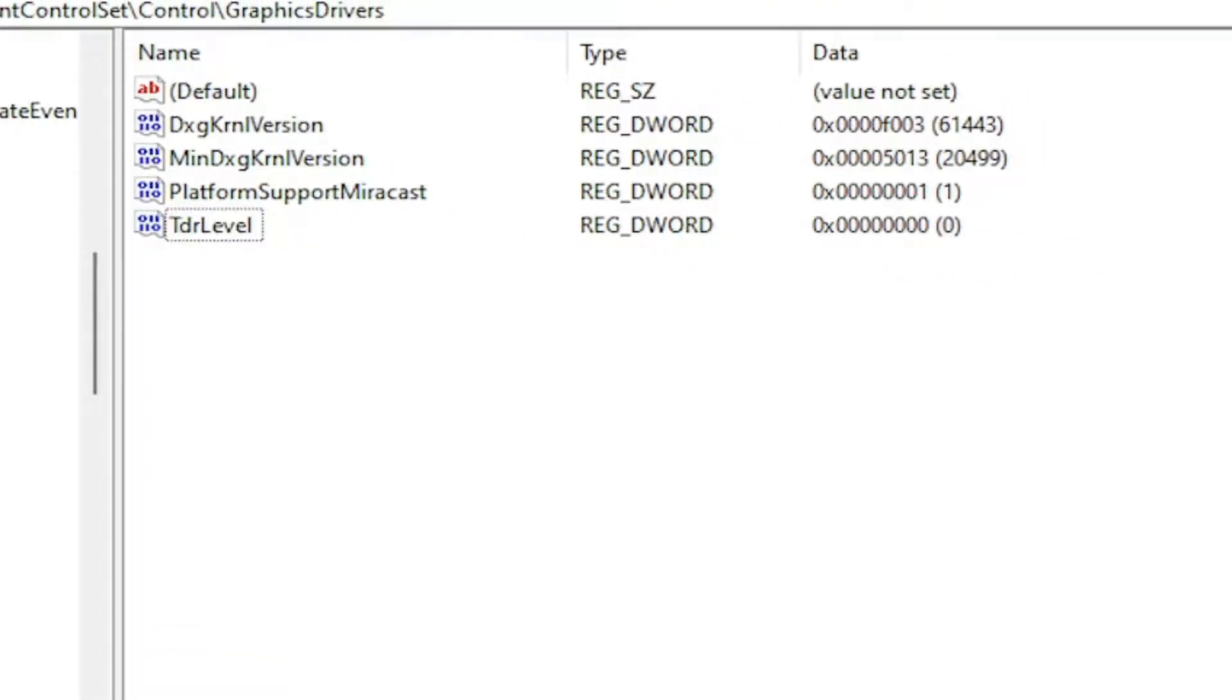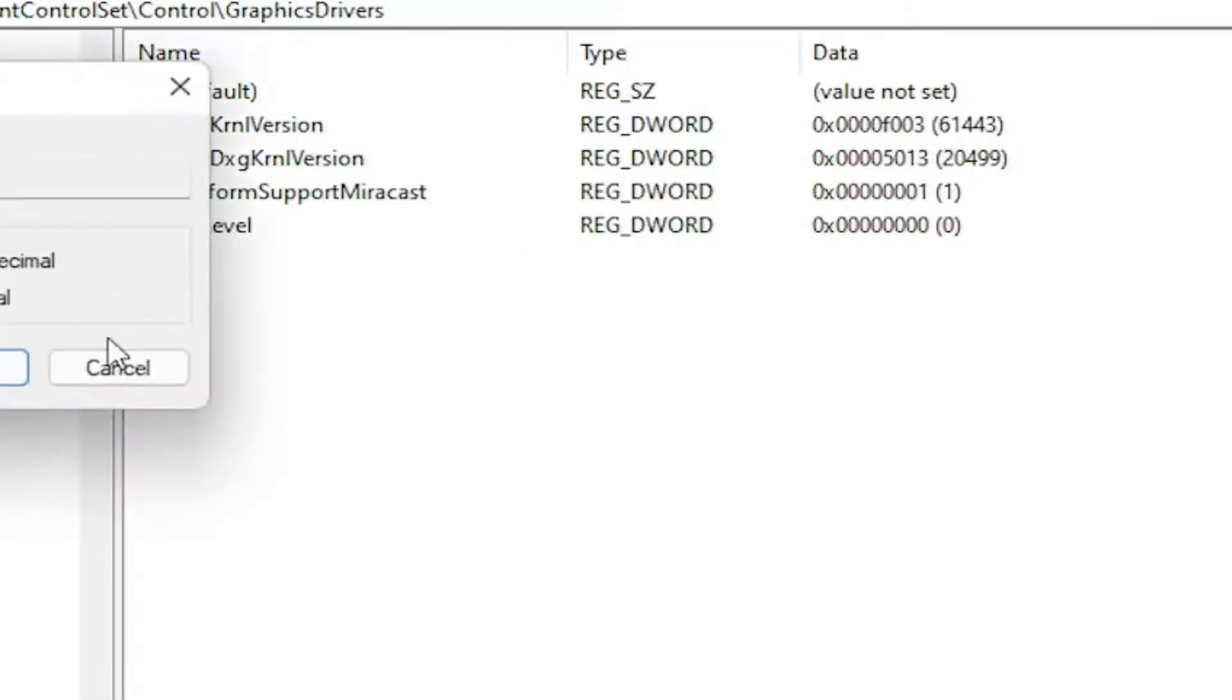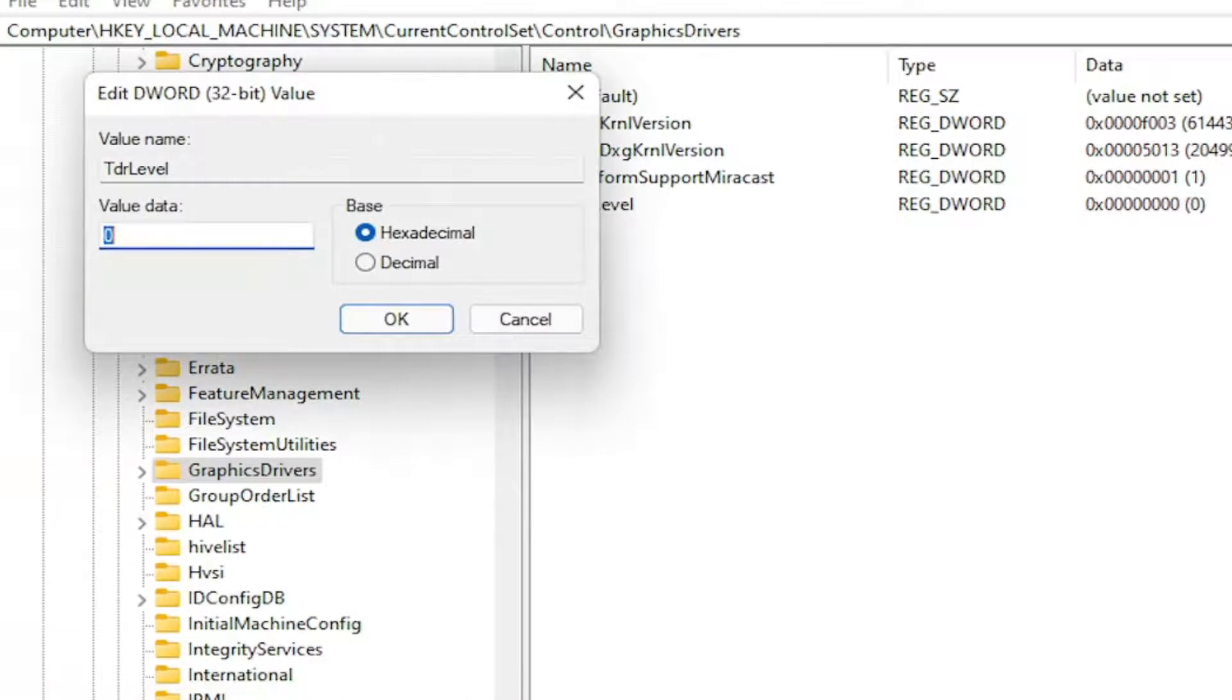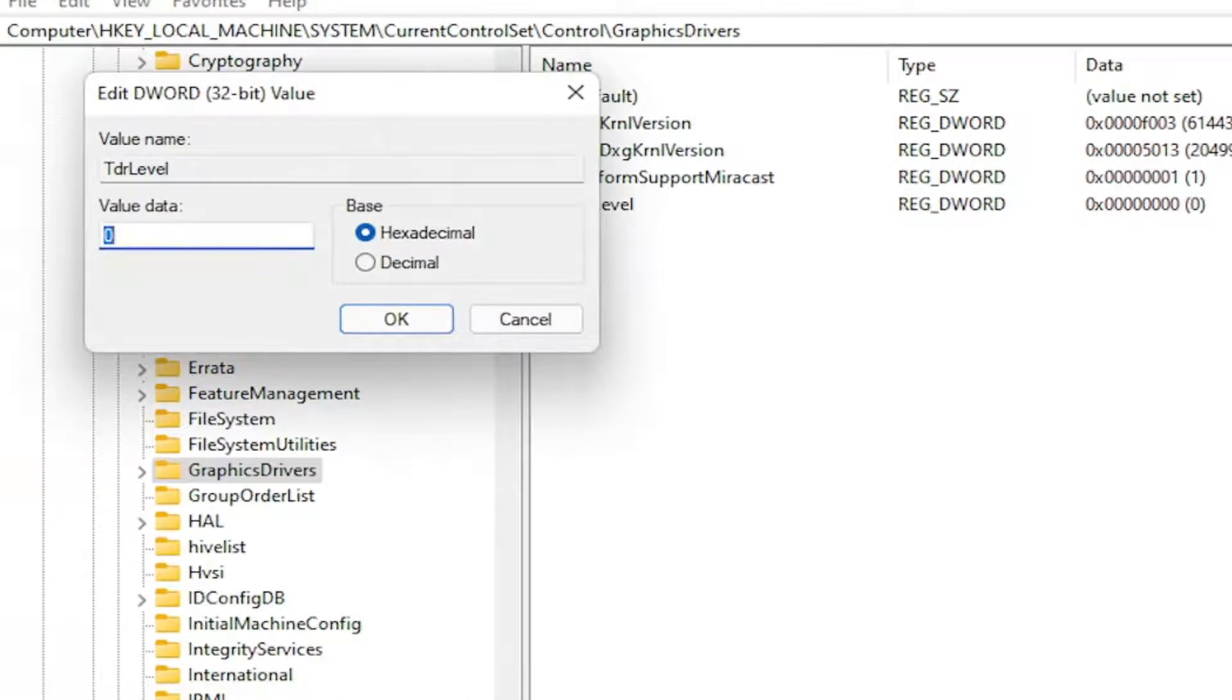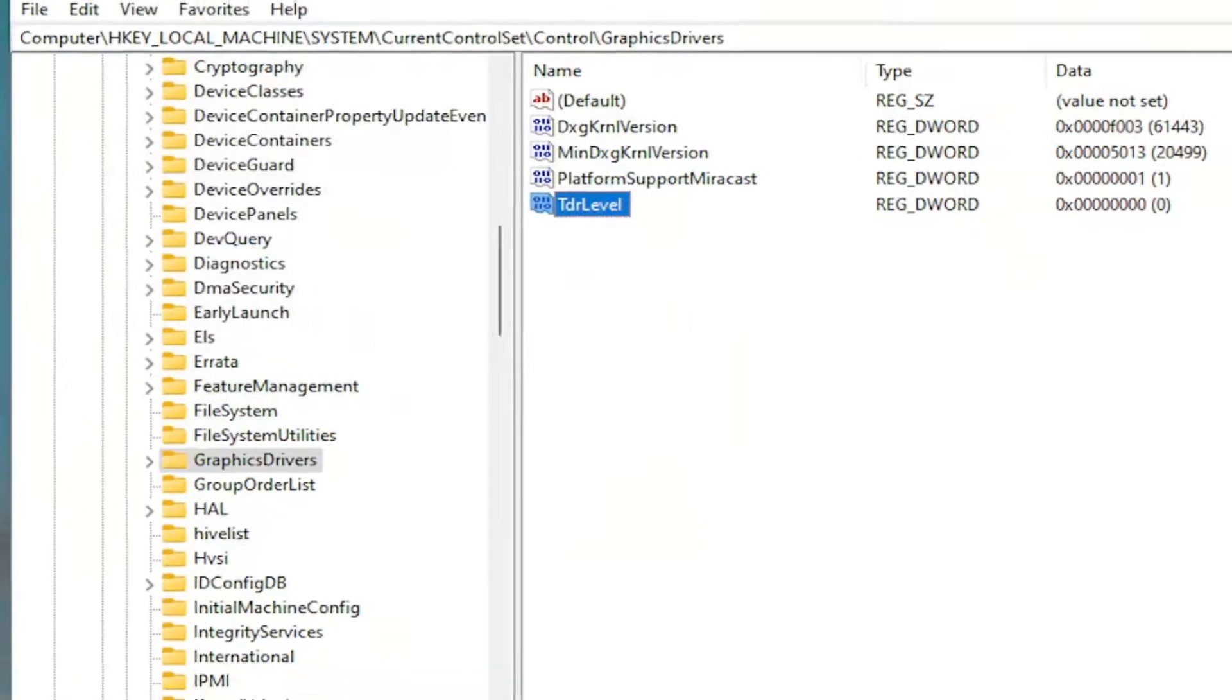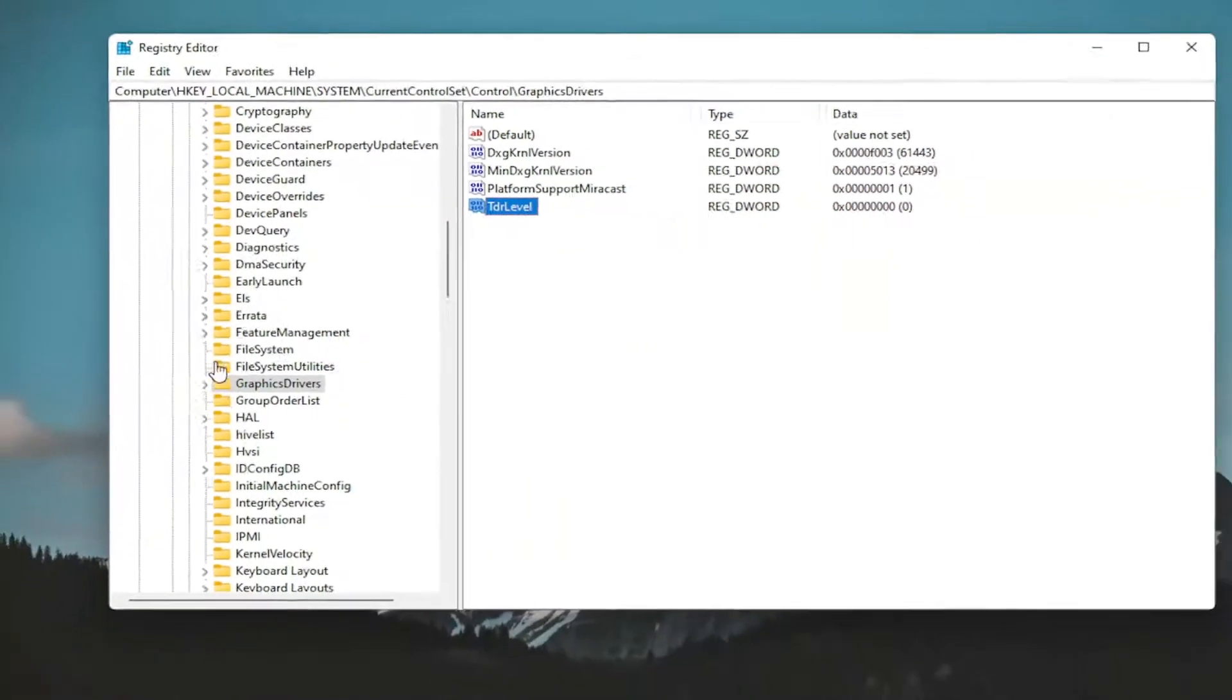Make sure the value data is set to zero. If there was already a value with that name, just double click on it and set it to zero. So again, TDRLevel - make sure it is zero. Once you're done with that, you can close out of here.